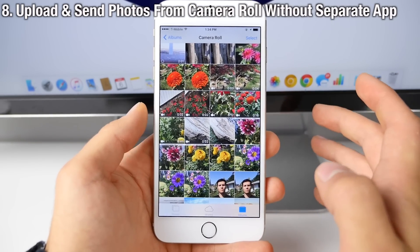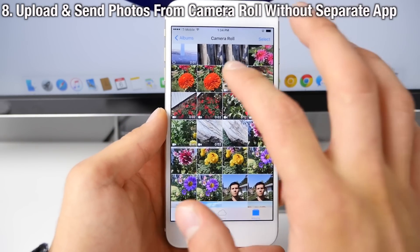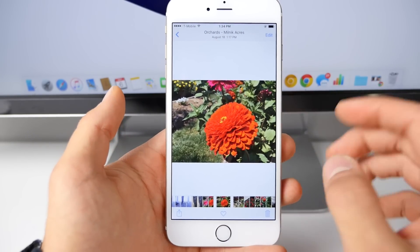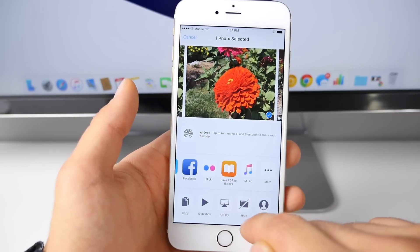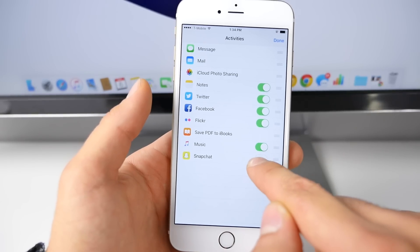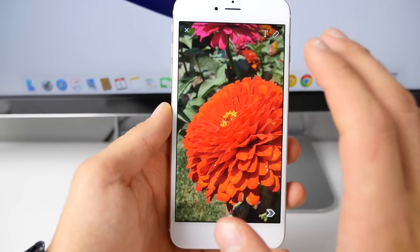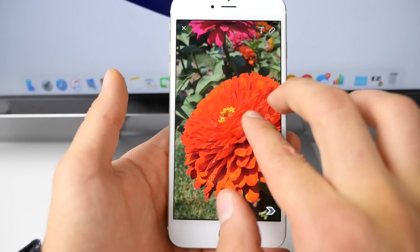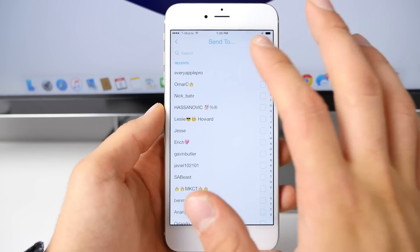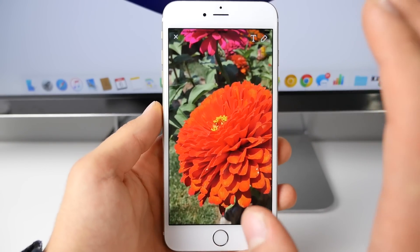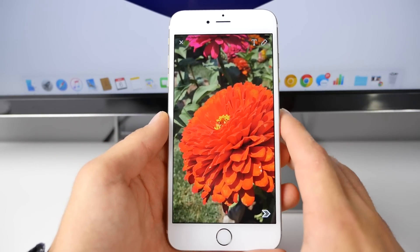If you want to upload photos from your camera roll to Snapchat without using a third-party app, it's incredibly simple. Select a photo from your Photos app, go to the share settings, tap More, enable Snapchat, and tap Done. Now when you tap Snapchat it'll open up in the application with your photo. You can upload it to your story or send it to other people — really, really useful and you don't have to sign out and go into another app.